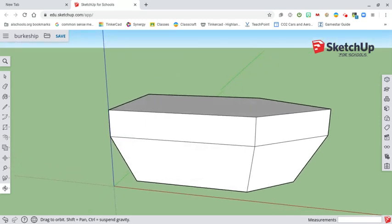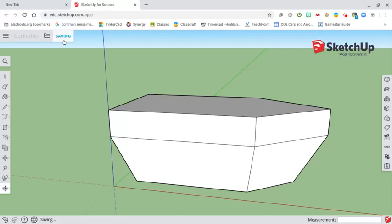Make sure that you save your file so you know you've got it. This is part one of our pirate ship series.